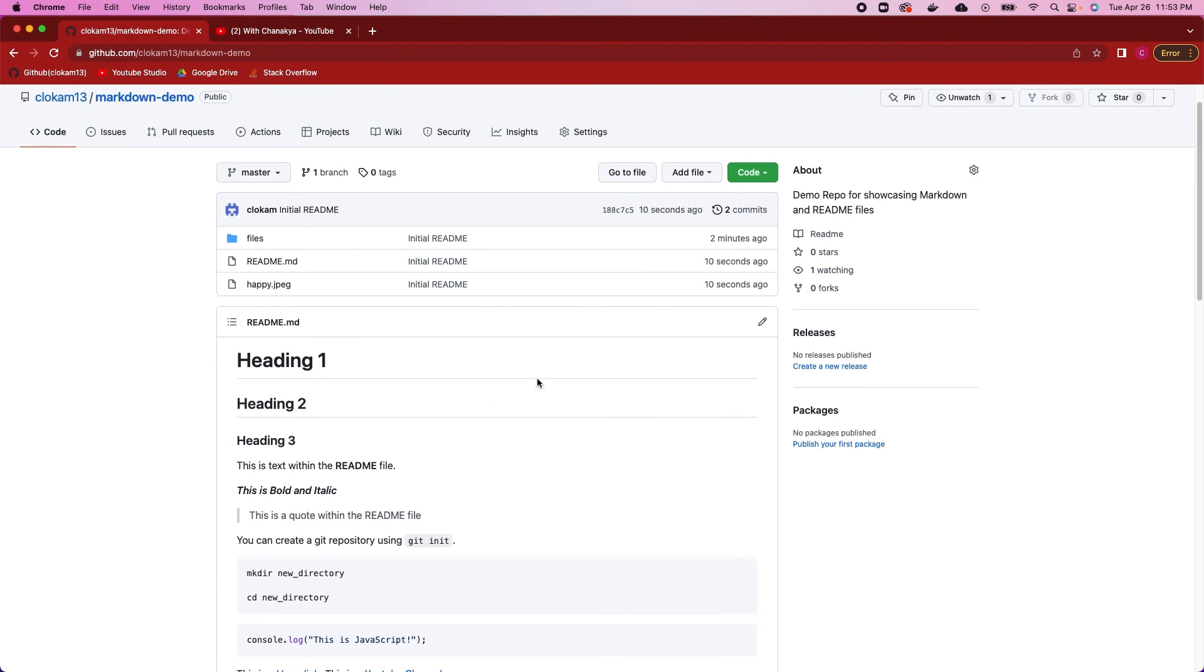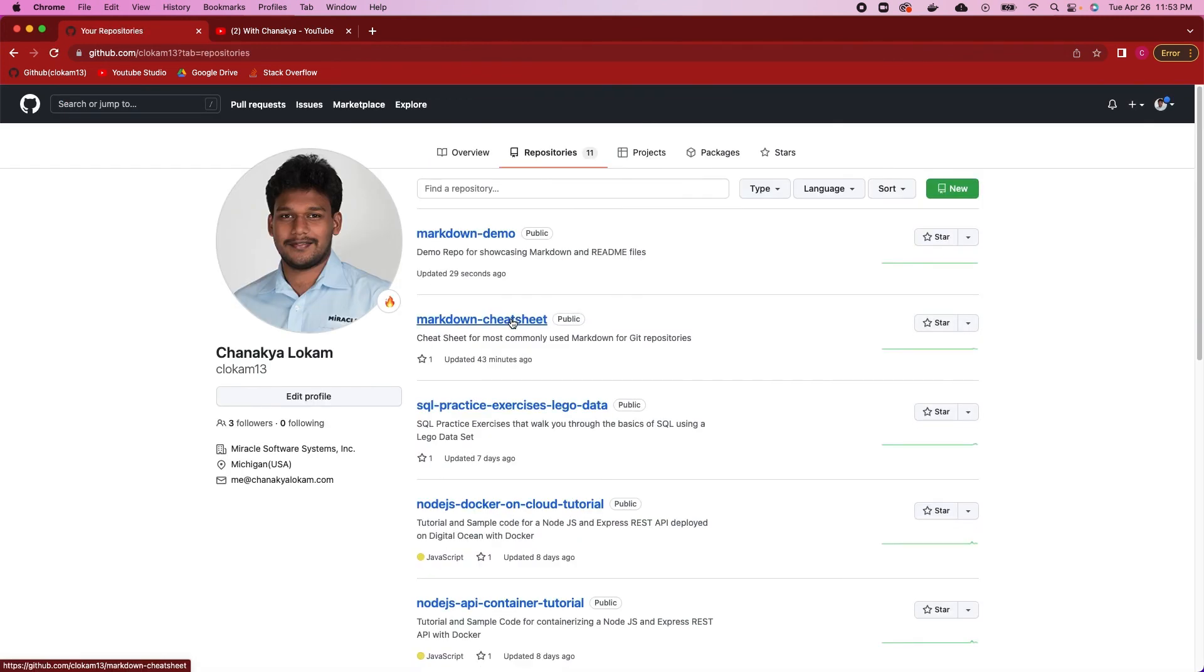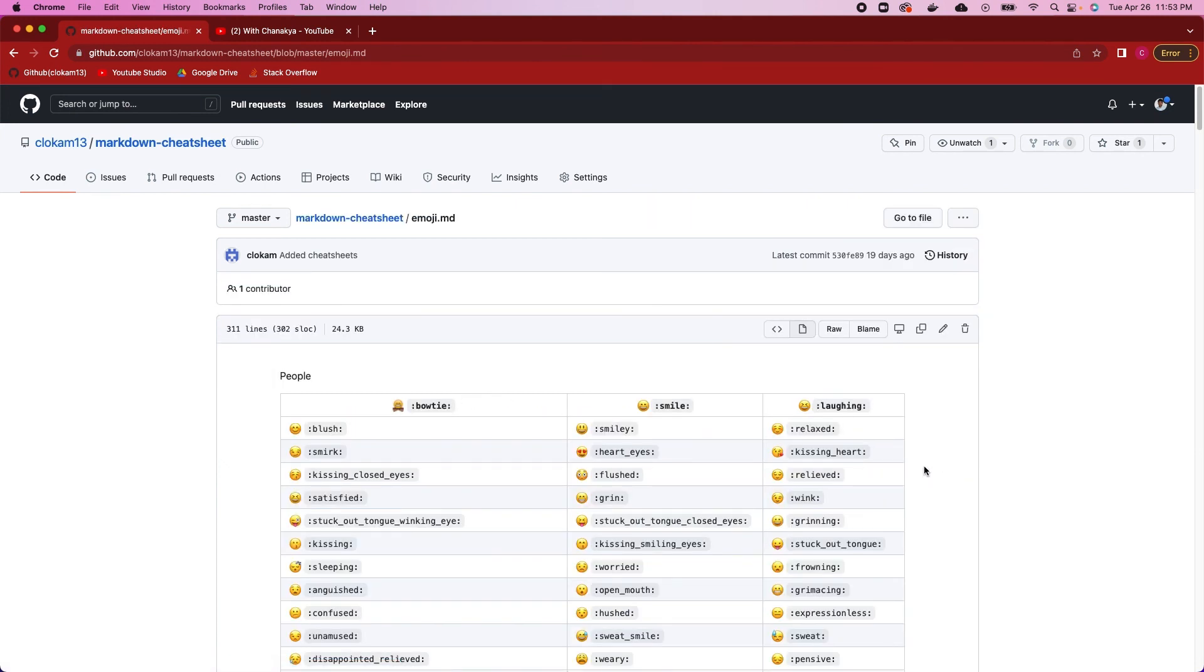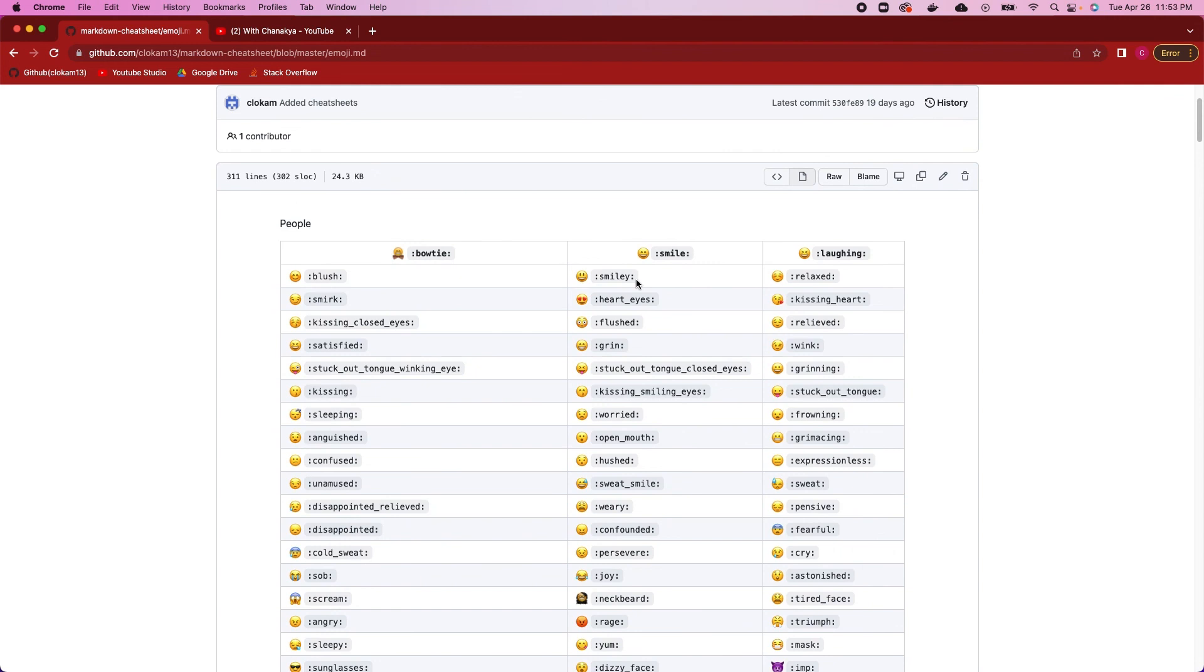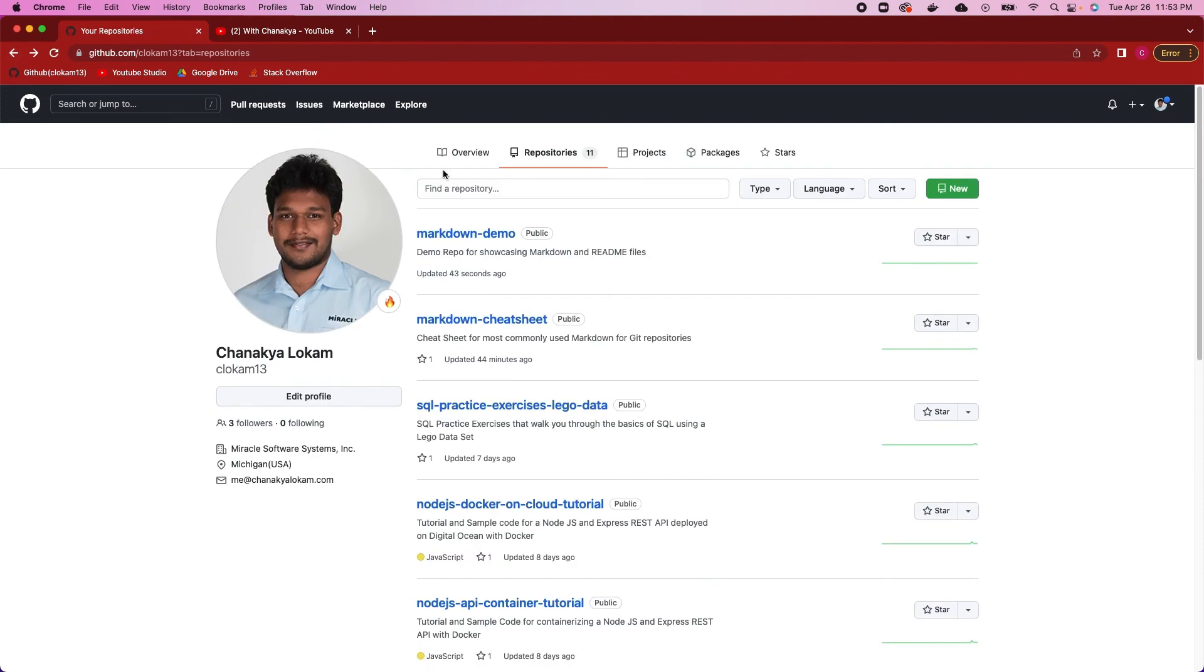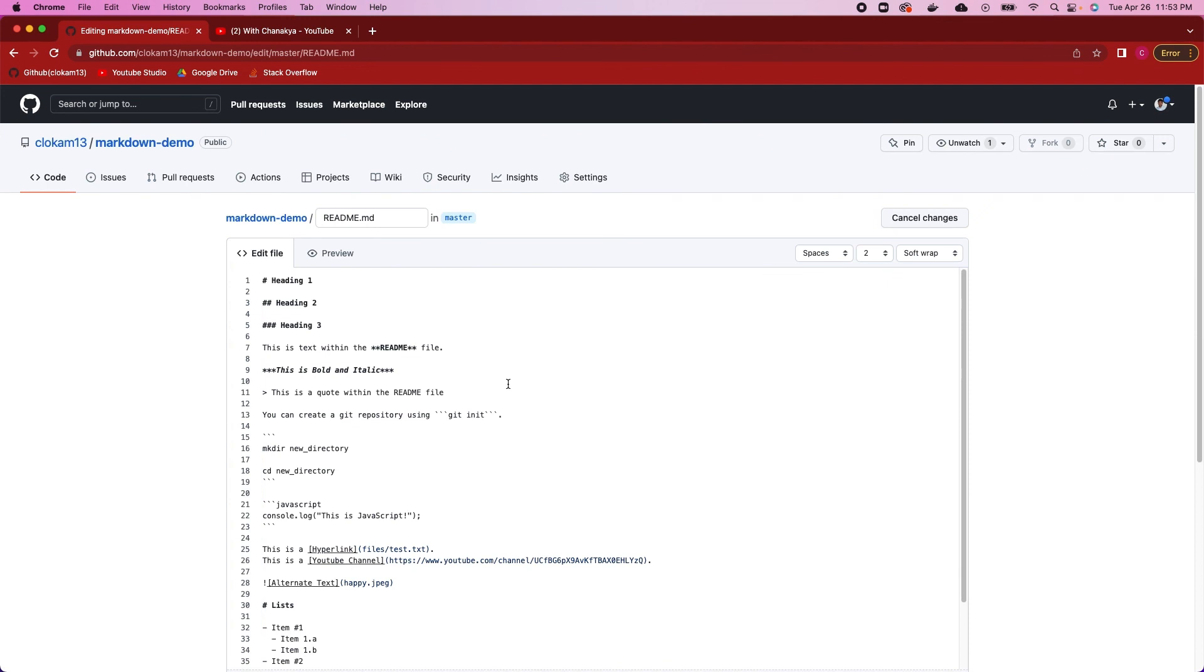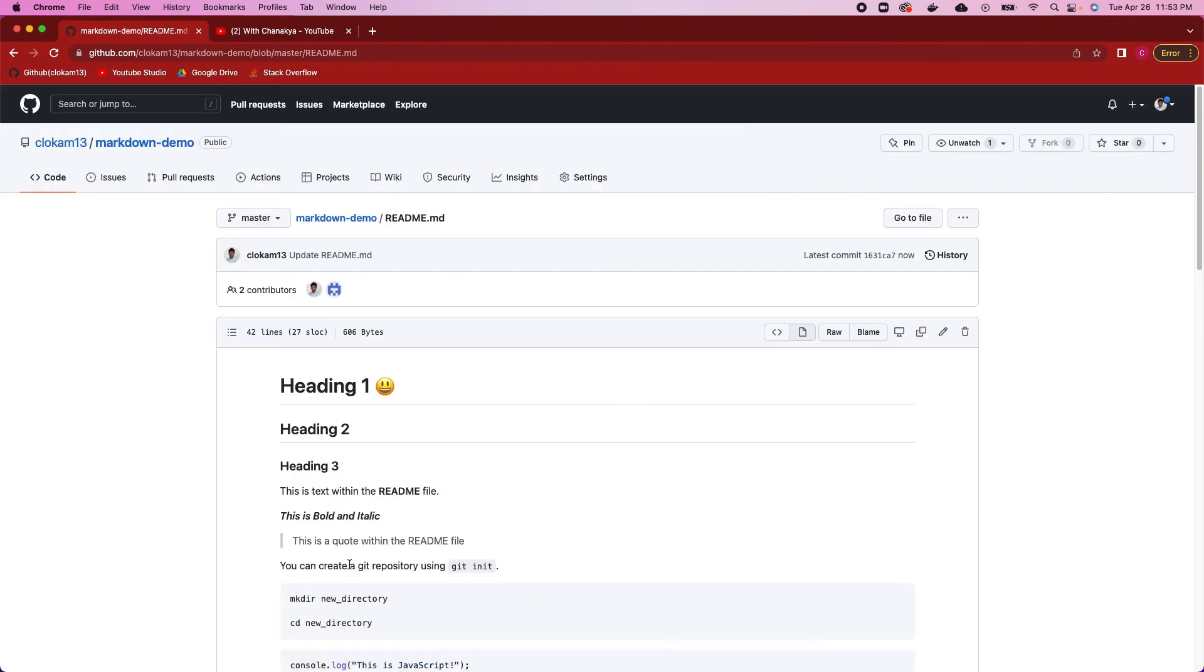One more thing is you can add emojis as well. To know what emojis to add, you can actually head on over to my markdown cheat sheet. We have an emoji cheat sheet within this as well, which you can copy off and use. Let's say we want to use a smiley emoji here. Let's go back to our markdown demo and edit this readme file right over here. We can say, we'll add the smiley over here. Let's commit this. You can see we can now add emojis as well to our readme files. This is a simple way of how you can use markdown to really format your readme files in a nice way and be very descriptive about your Git repositories.